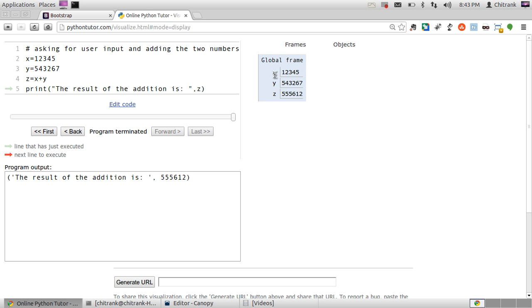How variables get the values and which variable gets the addition value. So this is how you make your programs more easier to understand.